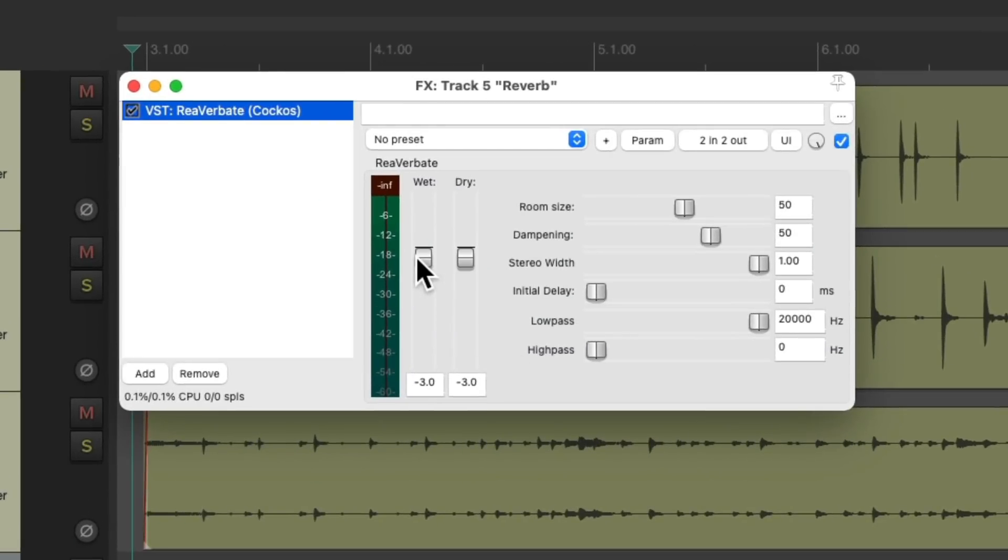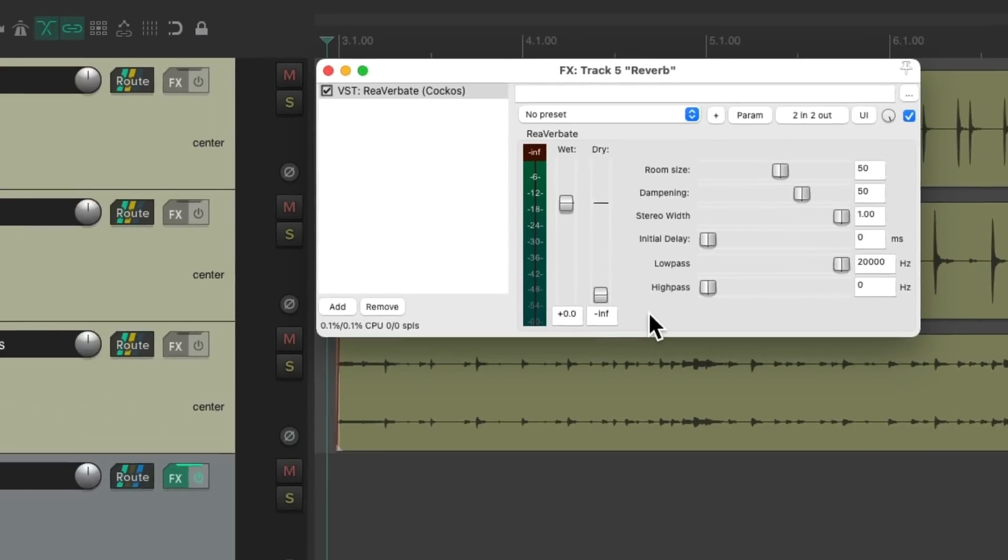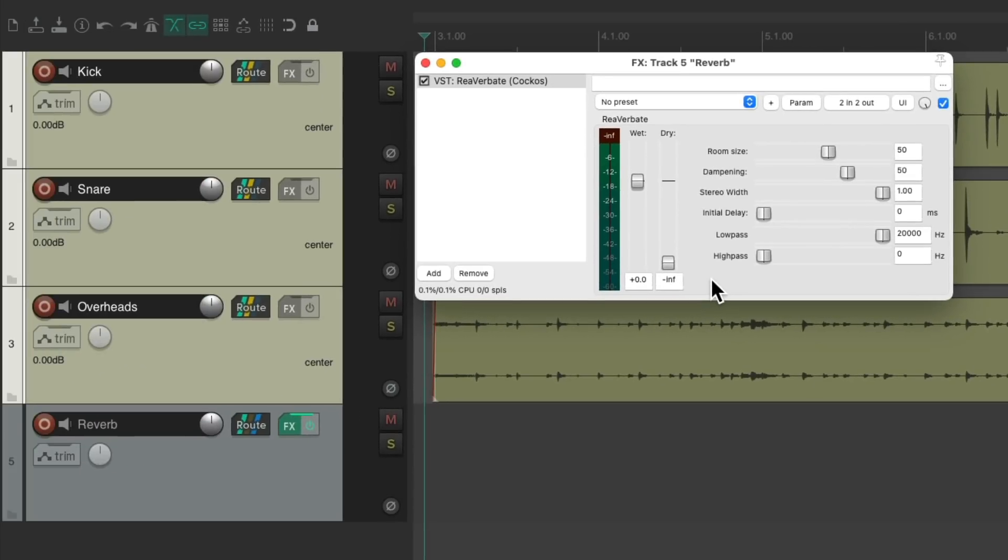And this time we'll bring up the wet all the way, and bring down the dry. Because the dry sound is coming from the individual tracks, and the reverb is coming from the reverb effects return.